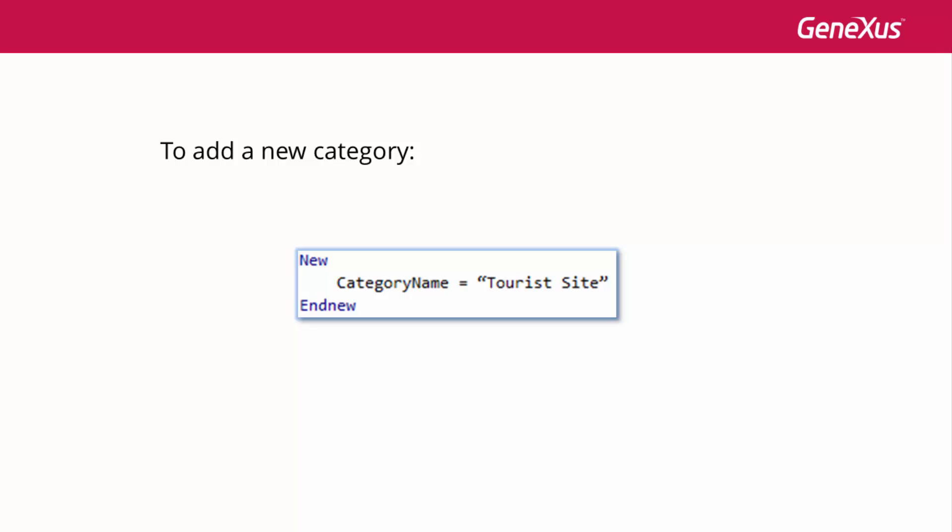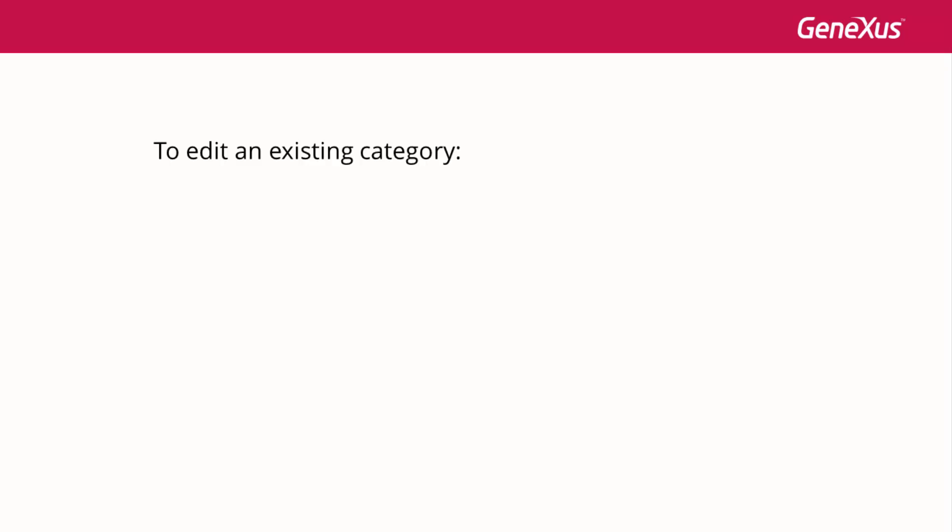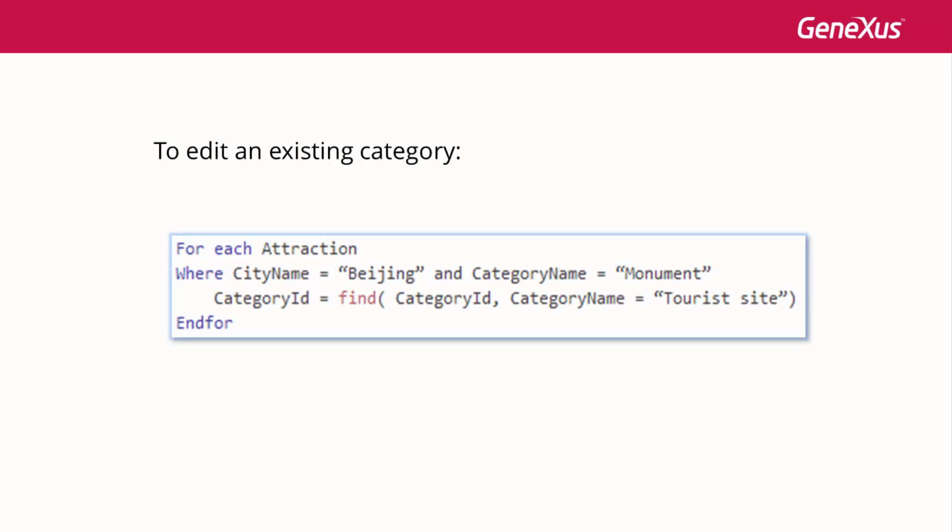To update the database, we use the forEach command itself. For example, to update all the attractions in Beijing that have the monument category, and give them the new tourist site category, we type the following.